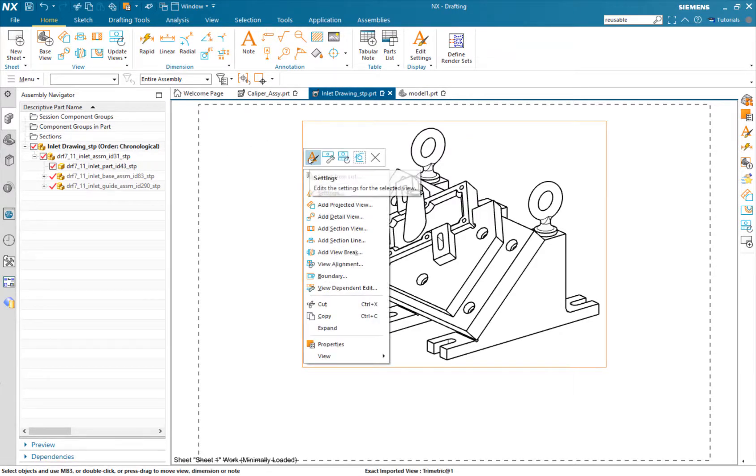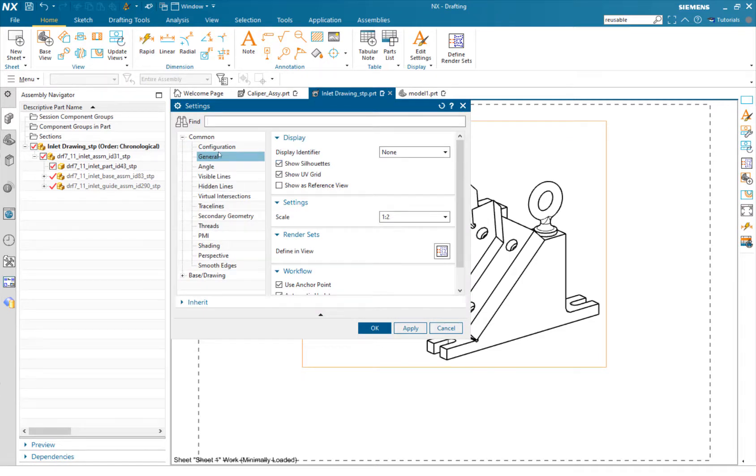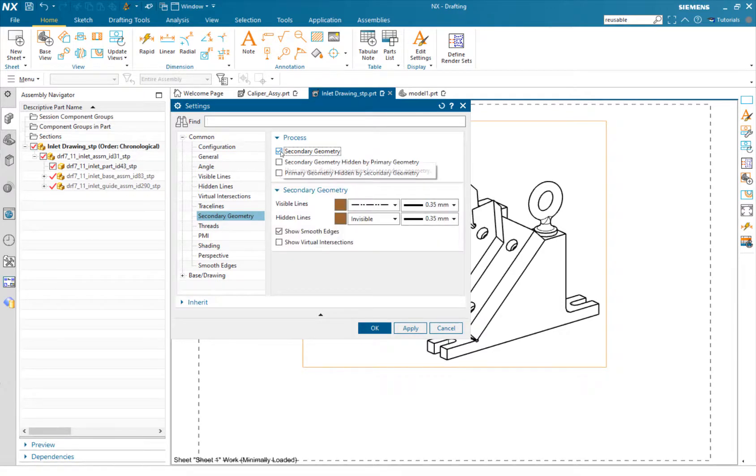Go into its settings. You can go down a little ways, right there, secondary geometry, and we can turn that on.